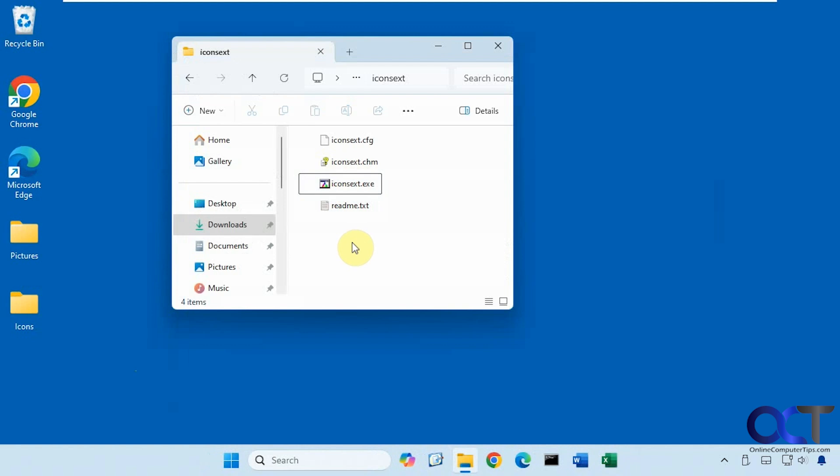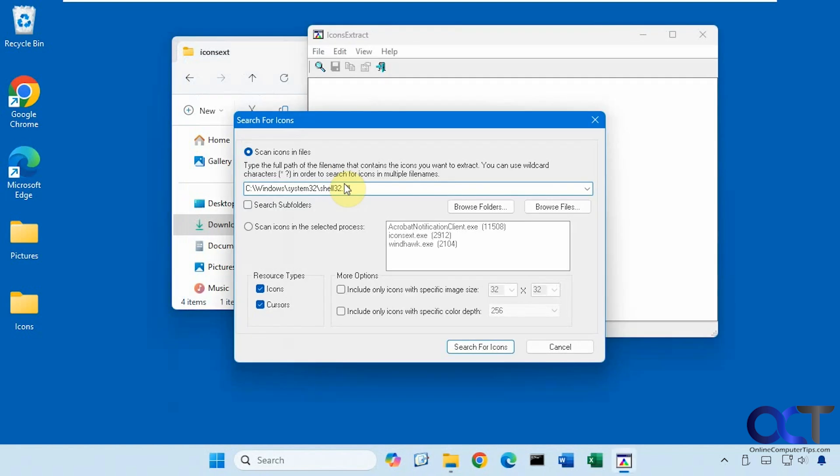So the program is called Icons Extract. It's a free download, just a zip file. Once you extract it, you just run the executable like so.